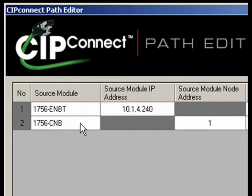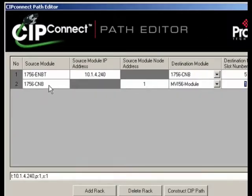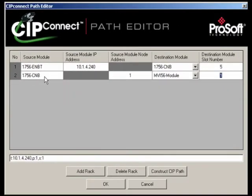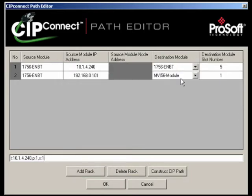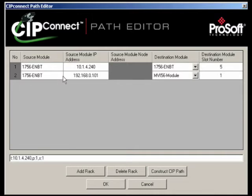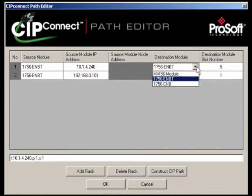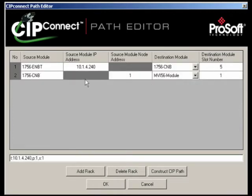This new line number 2 has the source module pre-selected as 1756 CNB. If you had picked the 1756 ENBT as the destination module in line 1, then the CIP Connect path editor would be showing a 1756 ENBT as the source module in line 2. At ProSoft, we have tried to make the process simple, easy, and automatic.